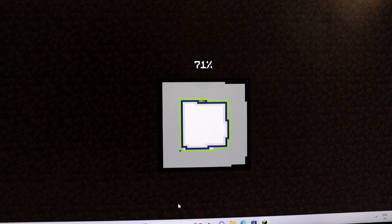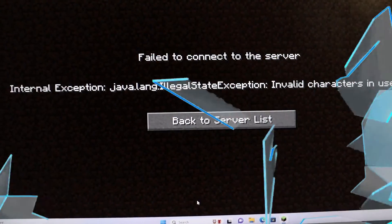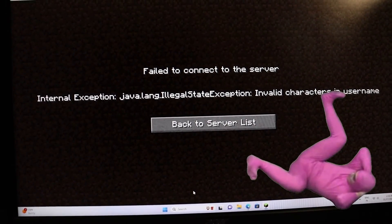Have you ever been excited to jump into your favorite Minecraft server only to be greeted by an error message that looks something like this? It can be frustrating.